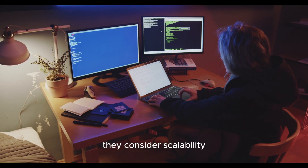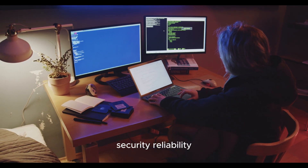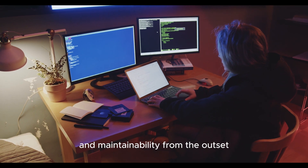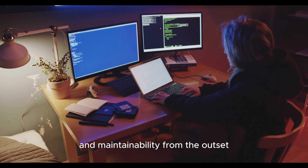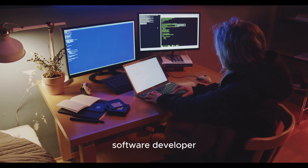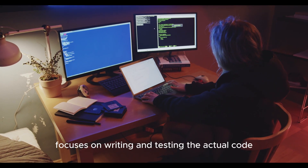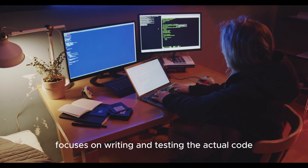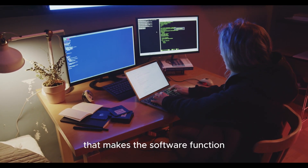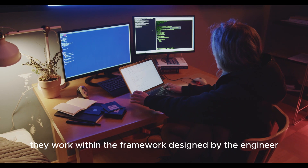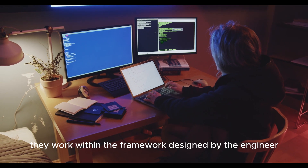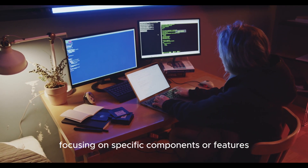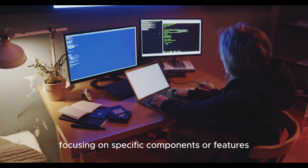They consider scalability, security, reliability, and maintainability from the outset. Software developer focuses on writing and testing the actual code that makes the software function. They work within the framework designed by the engineer, focusing on specific components or features.